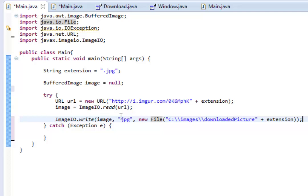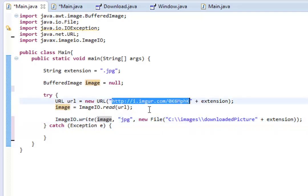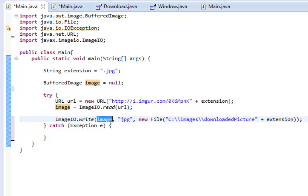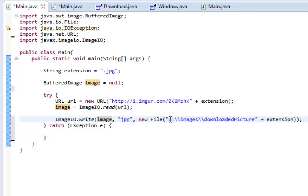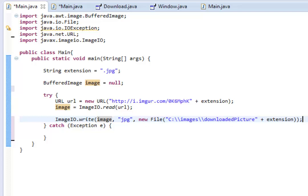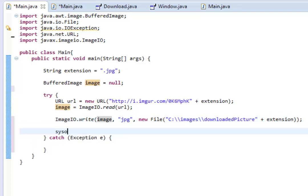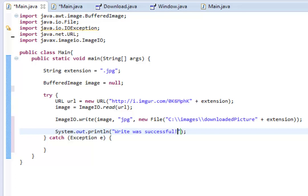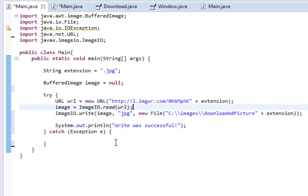Yeah. So, what this will do is it will write the image, image, which is this picture, at imgur.com. So, we'll write this image. And it's in, and the format of the image is a .jpg file, as we've known. And then, we chose new file, and we chose where to put the image once it's downloaded. And we chose to put it in C, images, downloaded picture, as a .jpg file, because that's what our extension is. So, we can then write below, system.out.println, write was successful.